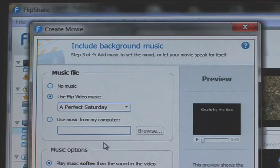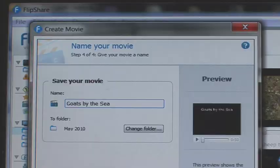You give your movie a name, then click 'Create Movie,' and the rest is automatic.